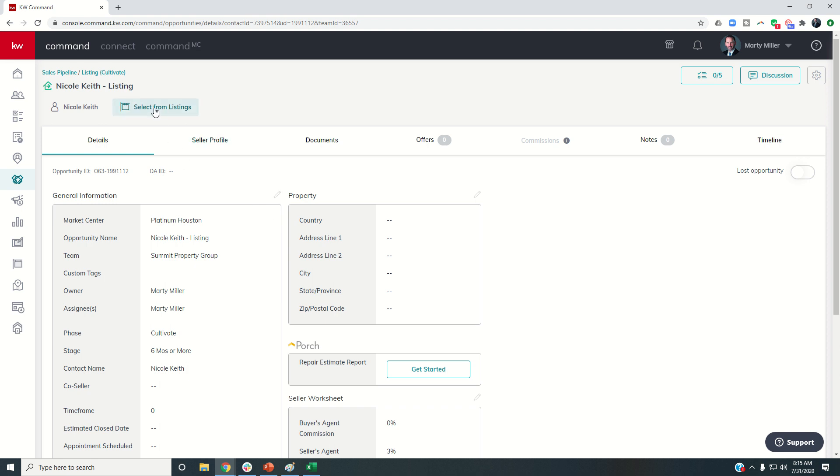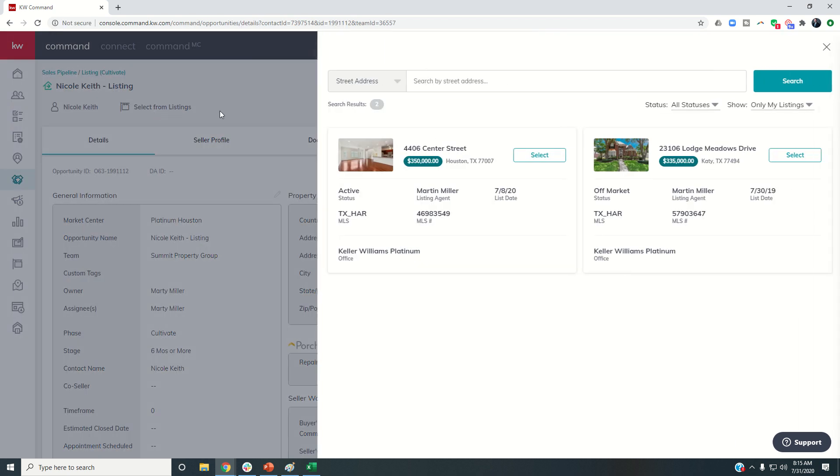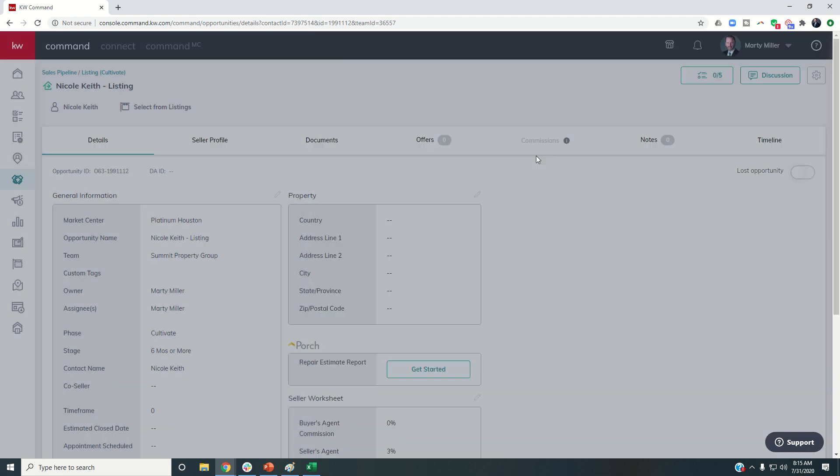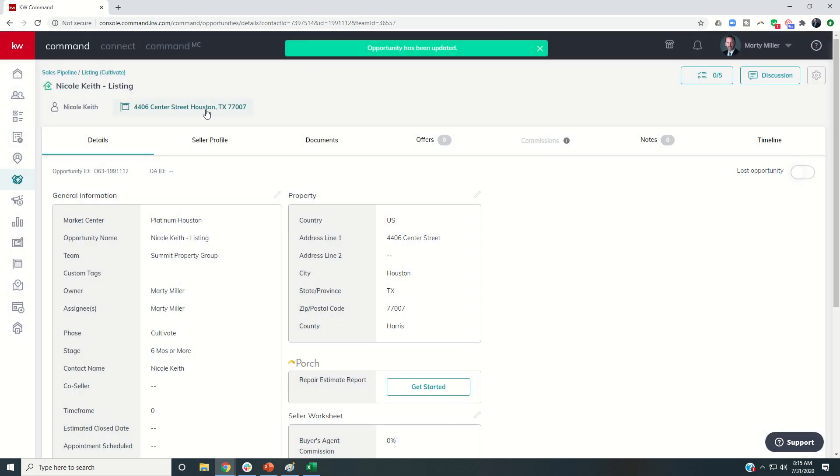So I can come up to the top here and click on Select From Listings, and then I can choose one of my listings. And then you see it's going to tie that information here and also tie in the property information here as well.